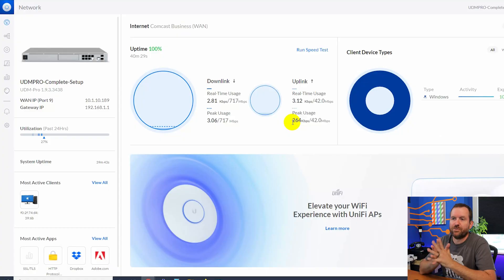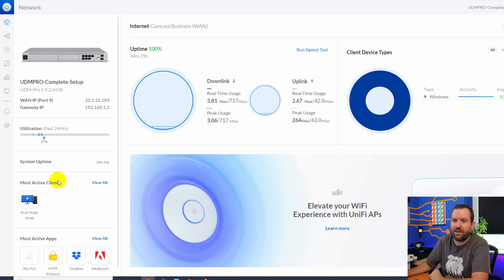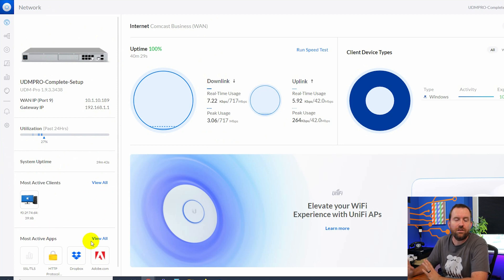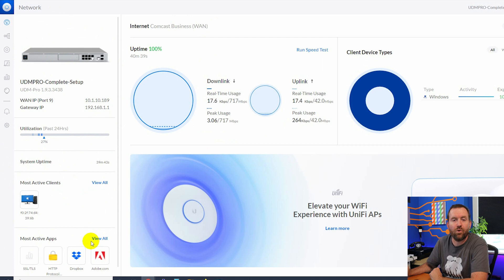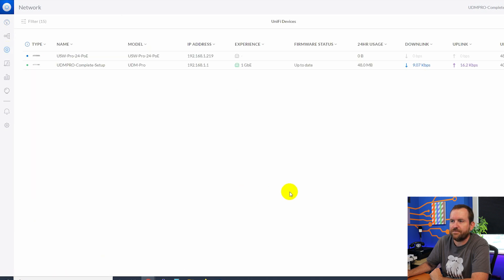Here's the dashboard of UniFi Network. We can see the UDM Pro in the upper right-hand corner. We can see utilization, uptime, most active clients. All of this stuff will get more populated as we add more devices and clients to our network. What we want to do first though is click on devices.